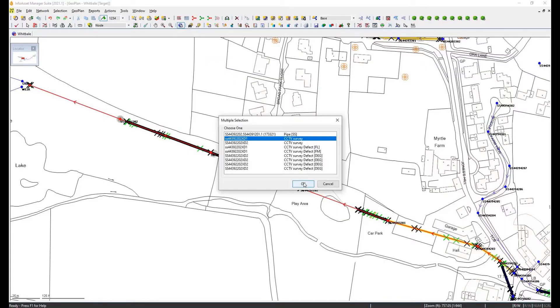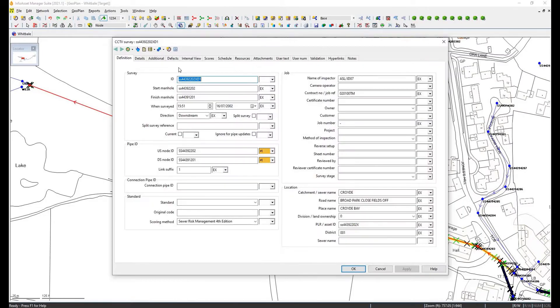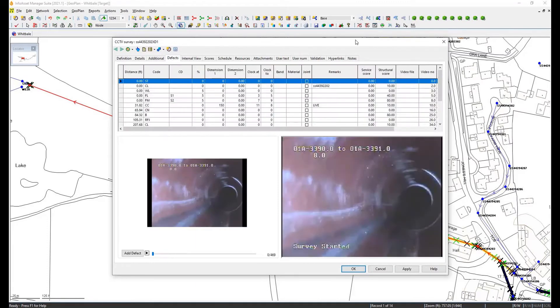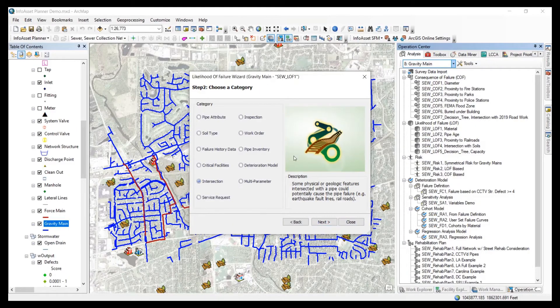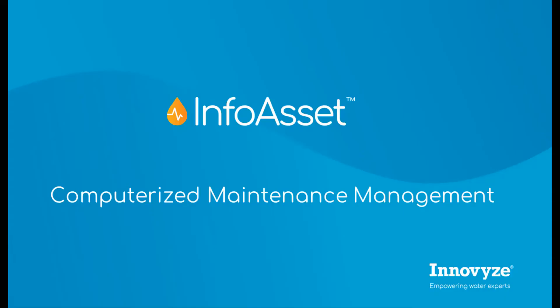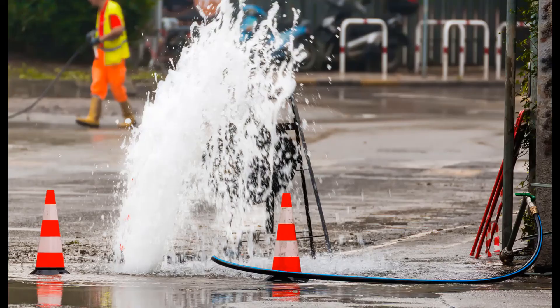Having reliable data at your fingertips provides greater confidence in its use for analytical purposes, gaining valuable insights into the condition, performance, likelihood of failure and the remaining life of your assets. The provision of unreliable data and poor workflow processes in the field are two of the most difficult challenges field operatives face that reduce their efficiency, productivity and effectiveness.